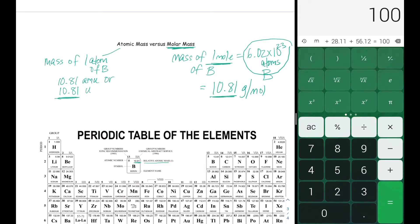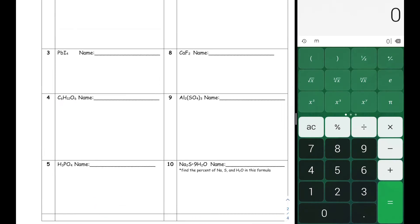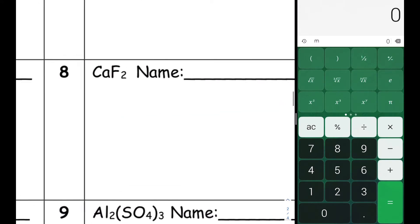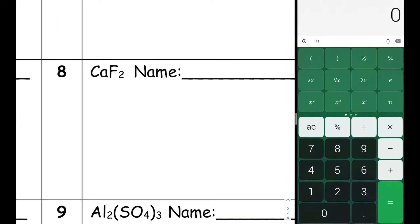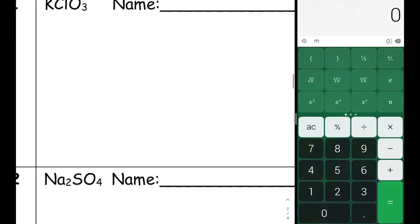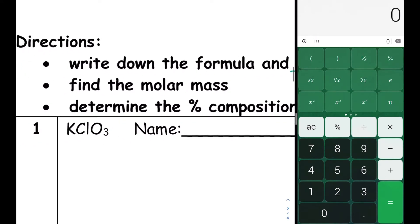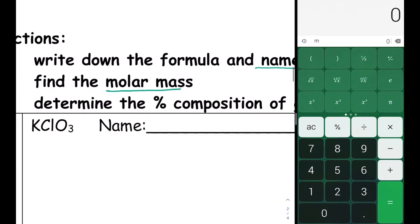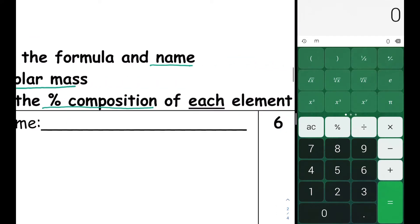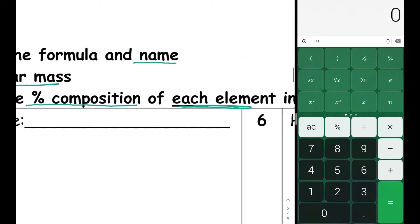Now let's talk about how to calculate the molar mass of a compound. We're going to work out two examples together. The first compound is CaF2. We'll determine the name of the compound, find its molar mass, and then determine the percent composition of each element in the compound.